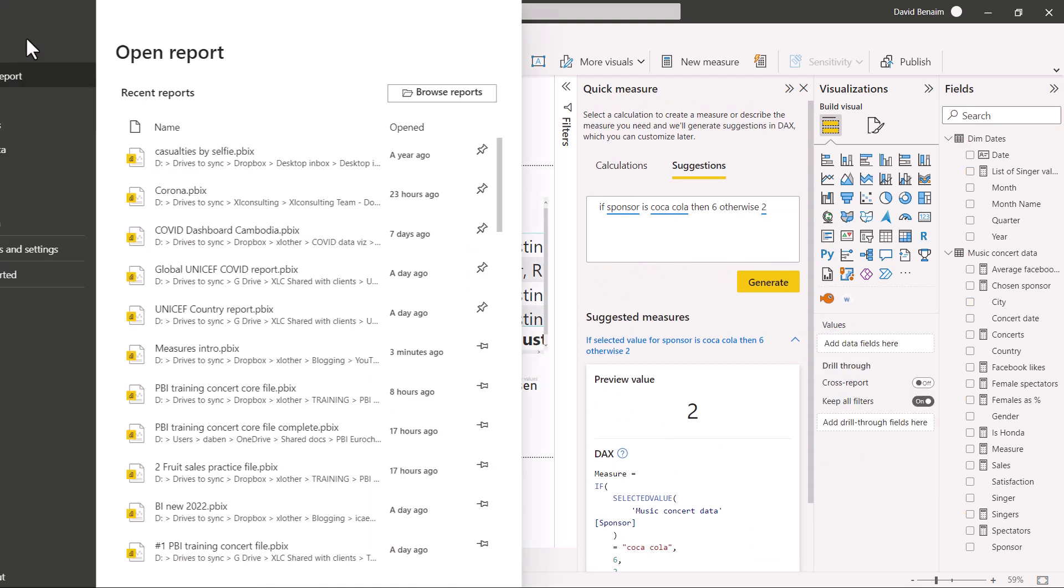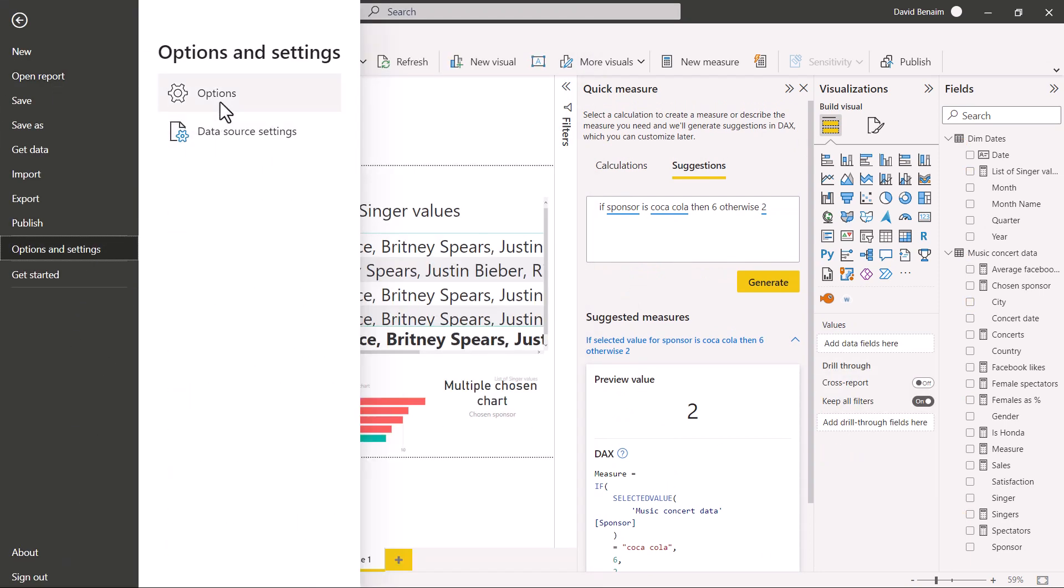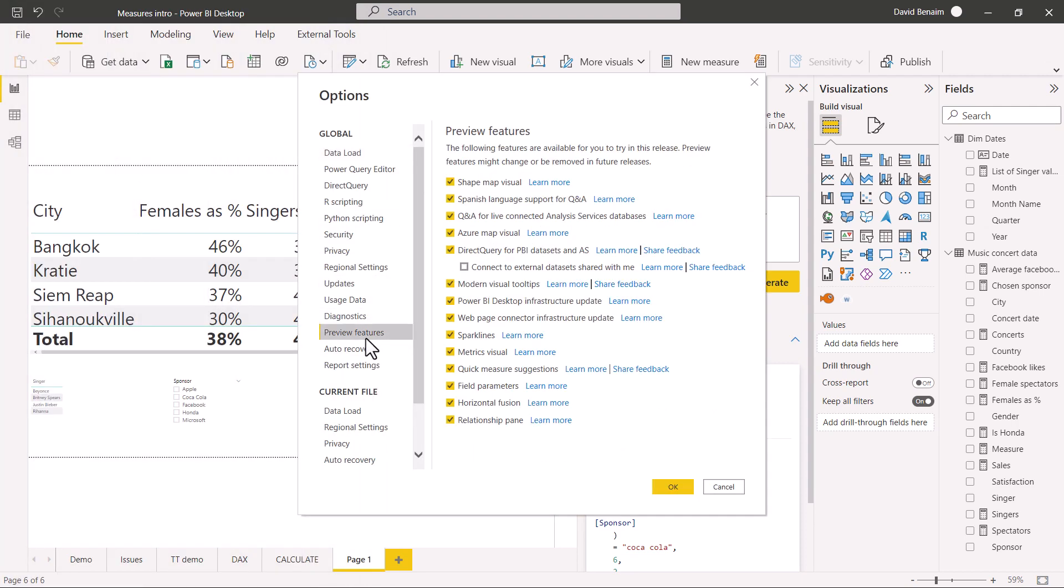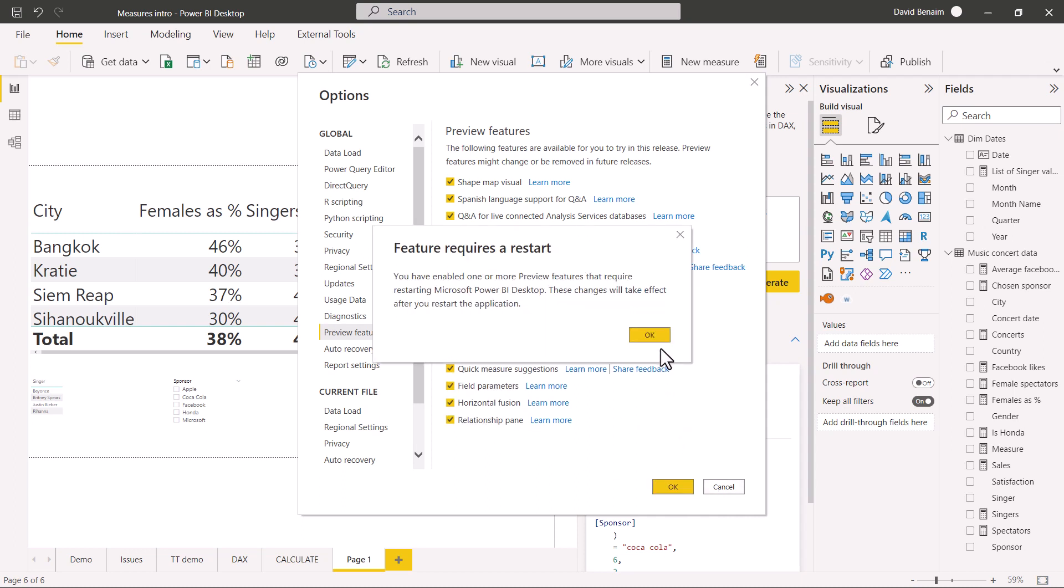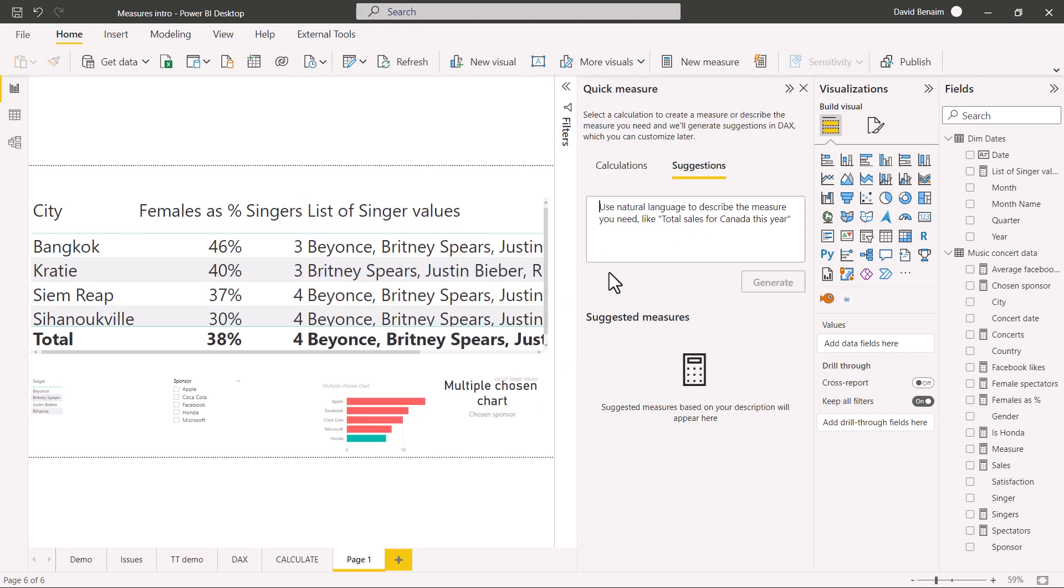If you don't see it, go to file and then options and settings and then options. And then I tend to go to preview features and just tick everything because most of these are pretty useful. Once you tick it, it will tell you have to restart. What we're looking for here is quick measure suggestions. Press okay. And it will tell you they require a restart. If you are outside of the US, then there are some extra admin settings that you have to do in your tenant. I'll post a link for what you need to do in the description of this video as well.